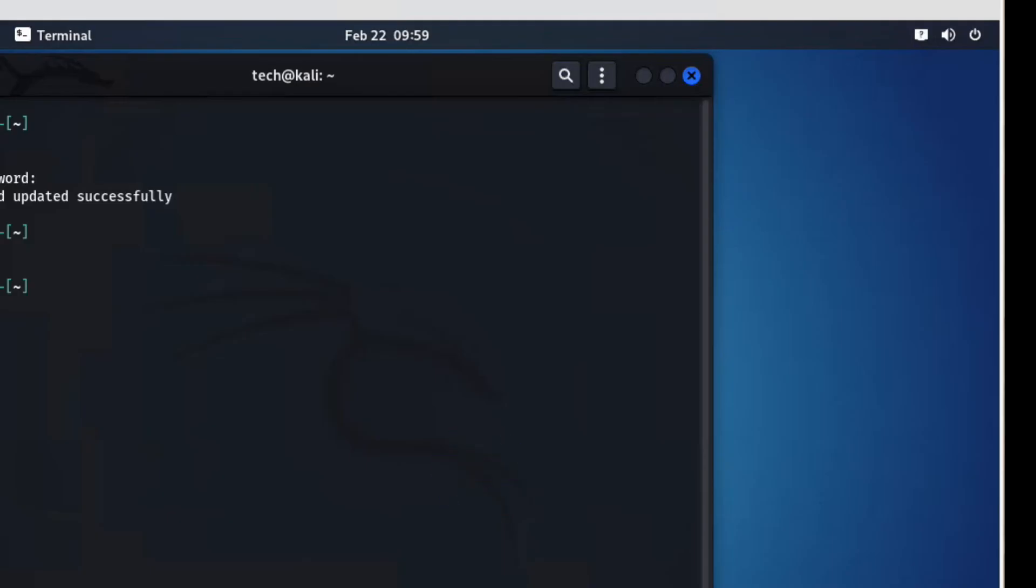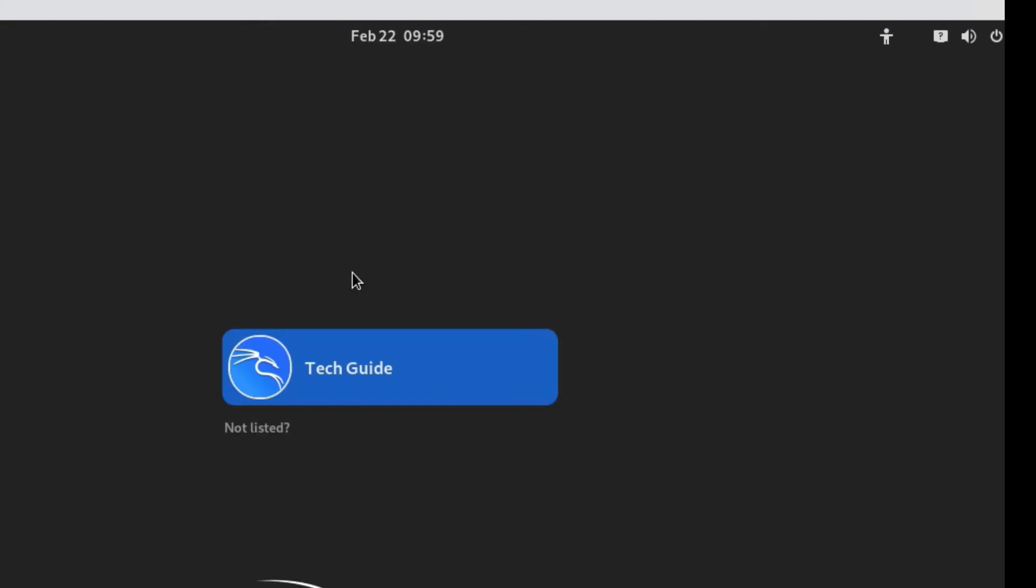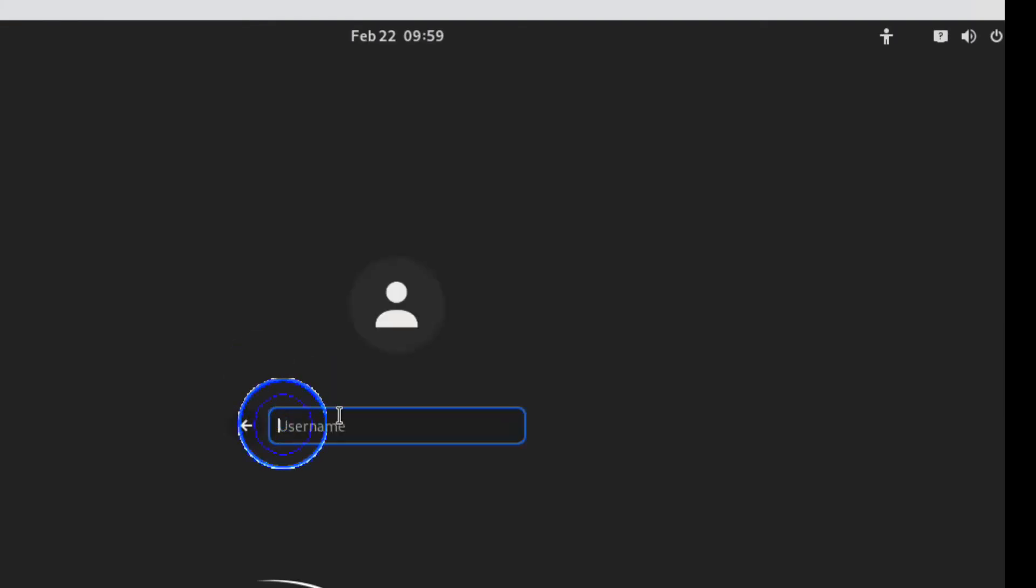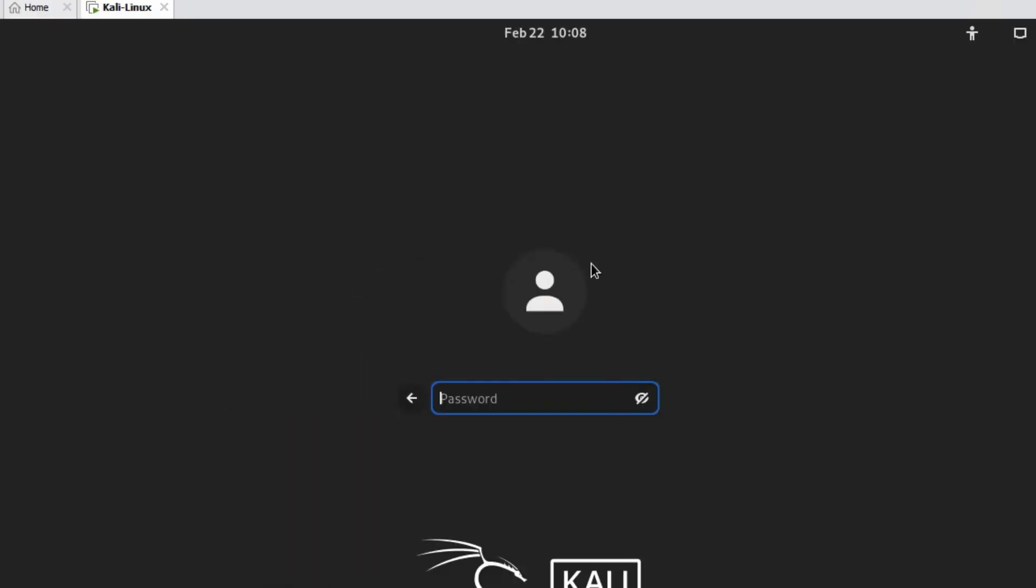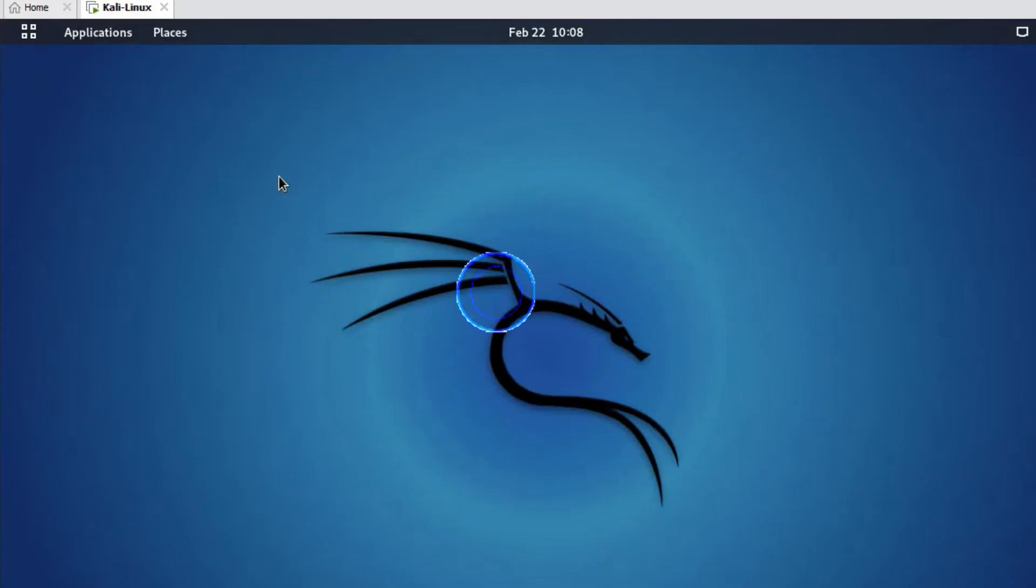Now we will login with root user. Type here root, then type the password.